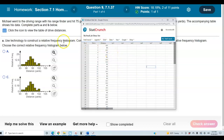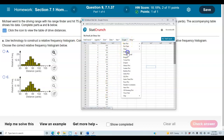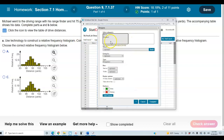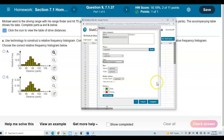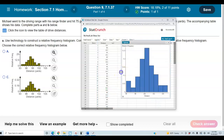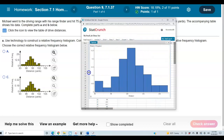Now we want to create a relative frequency histogram of the column of Distance. We're going to go to Graph and select Histogram, then select Distance and go to Relative Frequency, and then select Compute. There is our histogram.